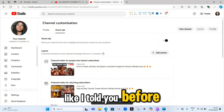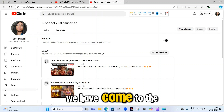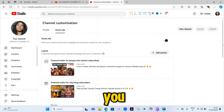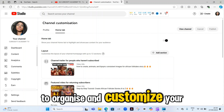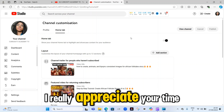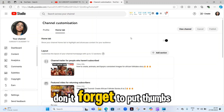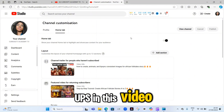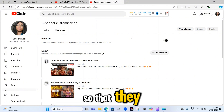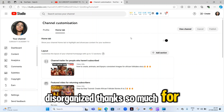This tutorial was a quick one, and we have come to the end of the video. I hope this video helps you organize and customize your channel in a perfect way. Thanks so much for watching — I really appreciate your time. If you liked this video, please give it a thumbs up and share it with your friends and family so they don't make the mistake of leaving their channels disorganized.